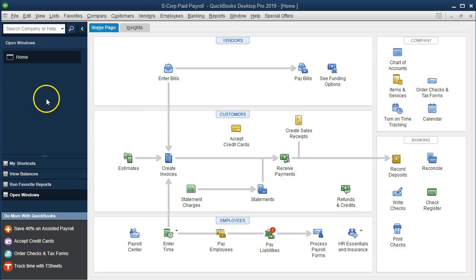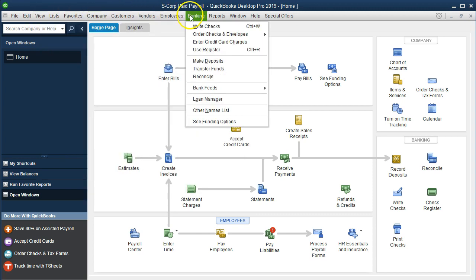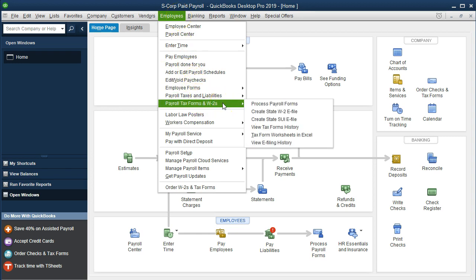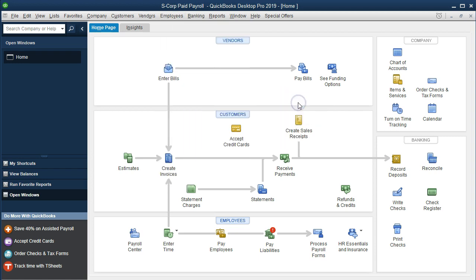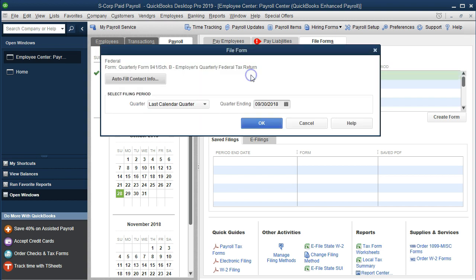We currently have the open windows open. You can open the open windows by going to the View drop-down and selecting the open windows list. We're going to go up to the Employees section and go through the payroll forms. Employees drop-down, Payroll Tax Forms and W2 Forms, then Process Payroll Forms — that takes us into our employee center. We're going to take a look at the 941 first by double-clicking on it.